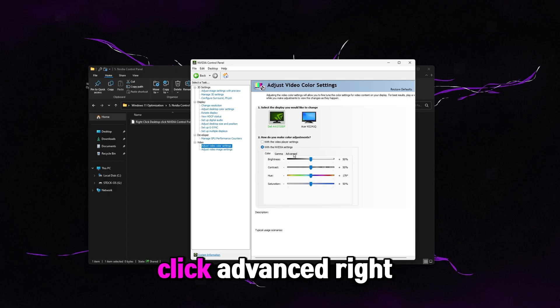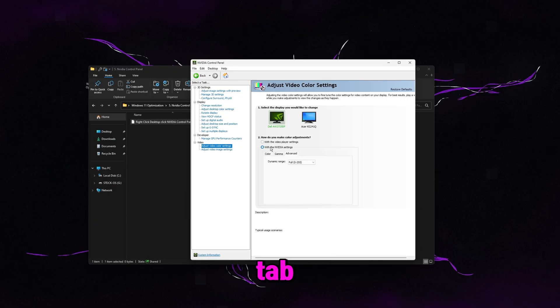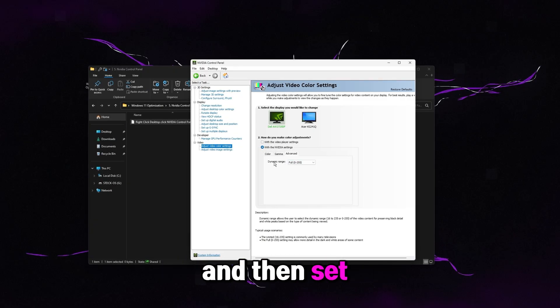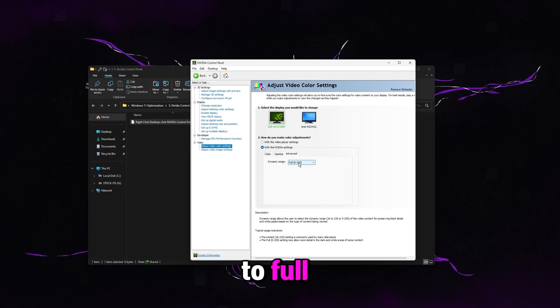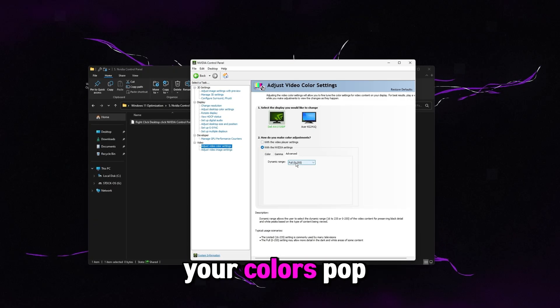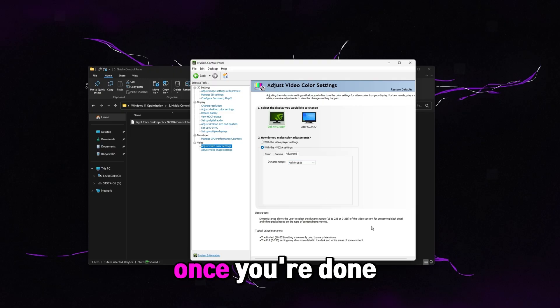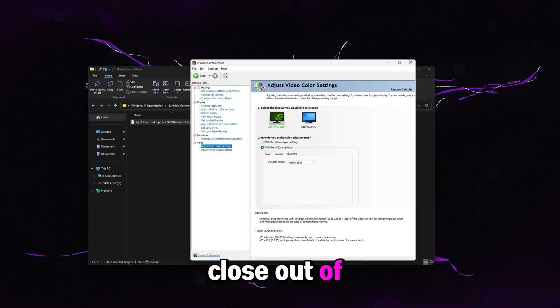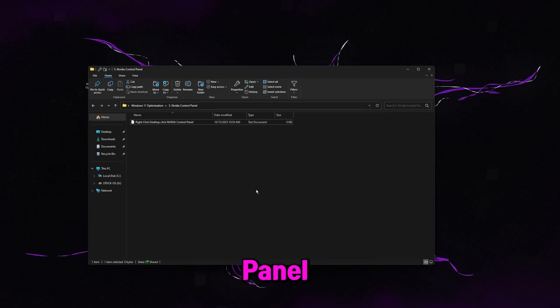Then go to adjust desktop size and position and make sure no scaling is selected. Then go to video right here. Click advanced right here on this tab with the NVIDIA settings and then set the dynamic range to full. That's going to make your colors pop even more. Once you're done with that, click apply. Then you're good to close out of NVIDIA control panel.